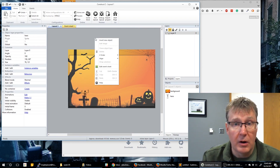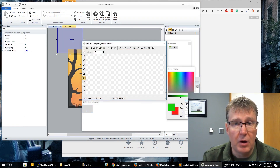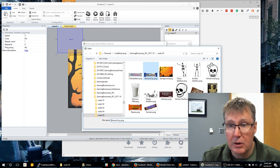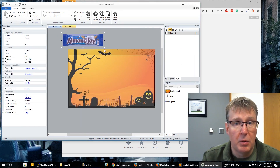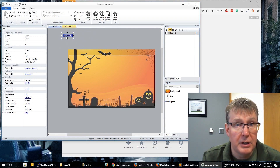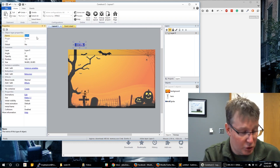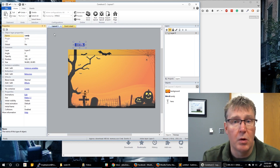Now let's go ahead and create our candy. We're going to create a sprite and place it off the screen. You can use any candy you want — I'm going to use this Almond Joy for now and then scale it down a little bit because it's too large. We'll leave it off the screen since we don't want it to show up originally, and then we're going to call this 'candy' or you could call it 'reward'.